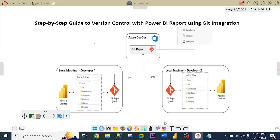Hello viewers, I'm Chris. In this video, I want to walk you through a step-by-step guide to version control with Power BI reports using Git integration.